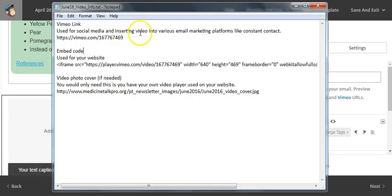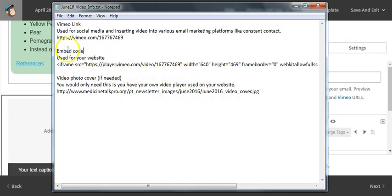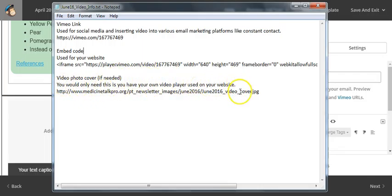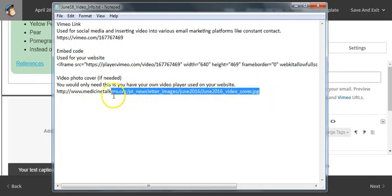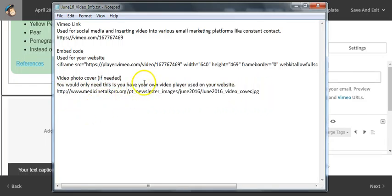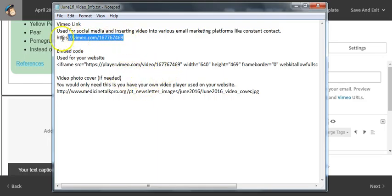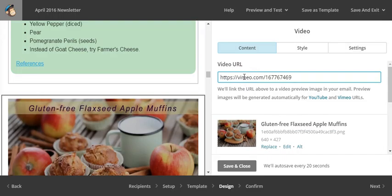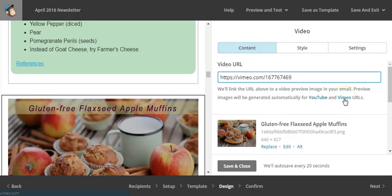But we'll also use this link when we're inserting it into our email marketing platforms like MailChimp, Constant Contact, etc. You also have embed code that you can use for your website. Embed code gets stripped out in MailChimp, so we can't use it. It does in Constant Contact as well. And then if you have your own video player on your own website or blog, you know you'll need a cover image. Here is the link to the cover image. If you don't know what that means, don't worry about it because the people who do know exactly what that is. So I'm going to grab this top link right here. I'm going to copy it. I'm just going to paste it right here in the video URL.